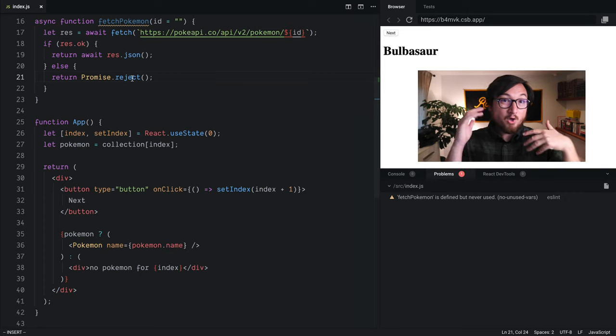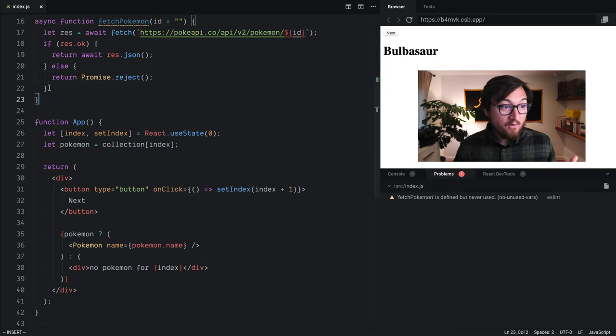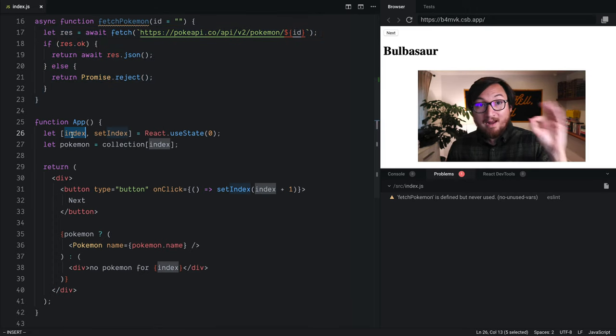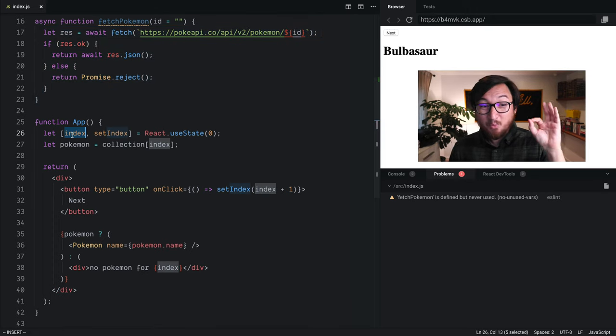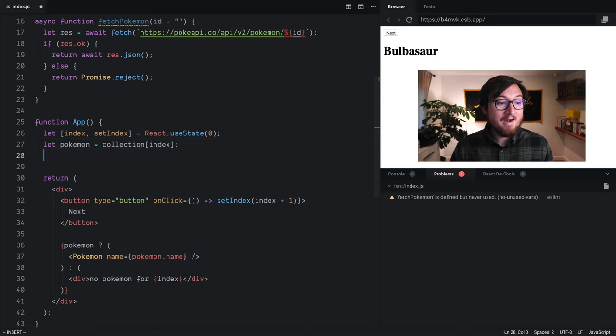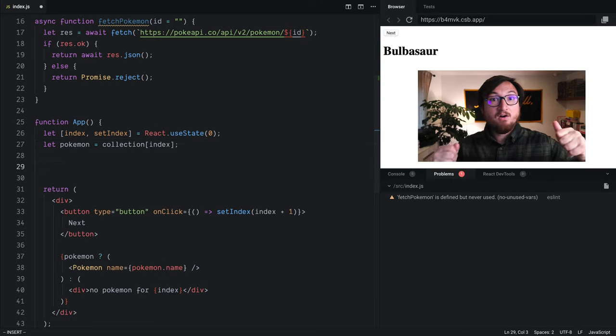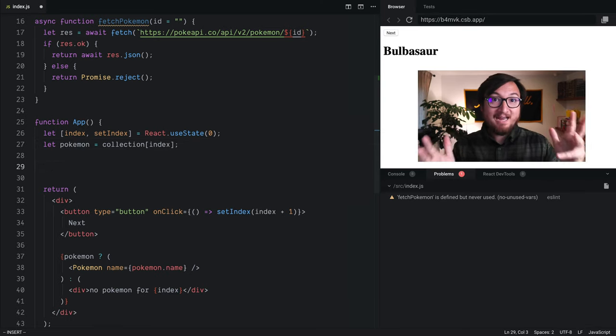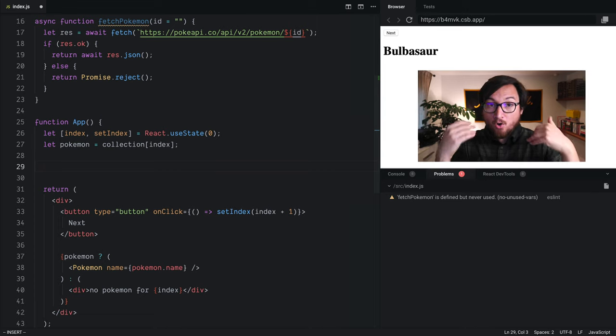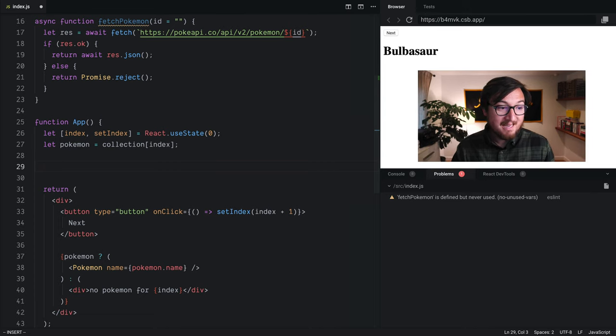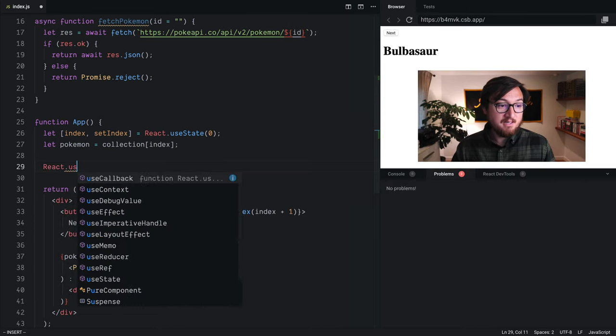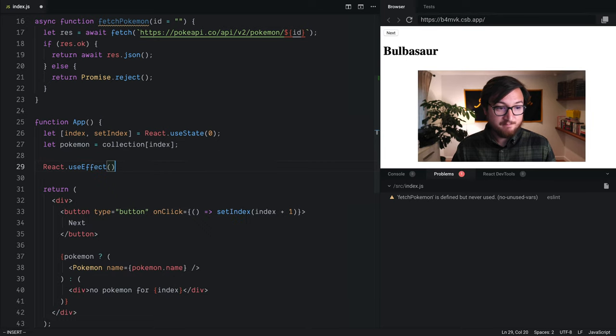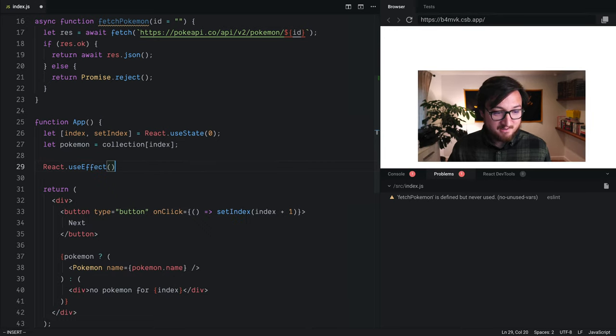The question is, how do we actually call this function from React every time we get a new ID? React has given us a really handy function for any types of effects that aren't naturally handled by React. So we can hook into them using a function called React.useEffect. Aptly named, I would say.